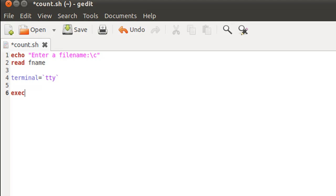Once we've done that, we can change the stream to the file. I do that by typing in exec space the less-than symbol space dollar fname, because fname is the variable that contains my file name.